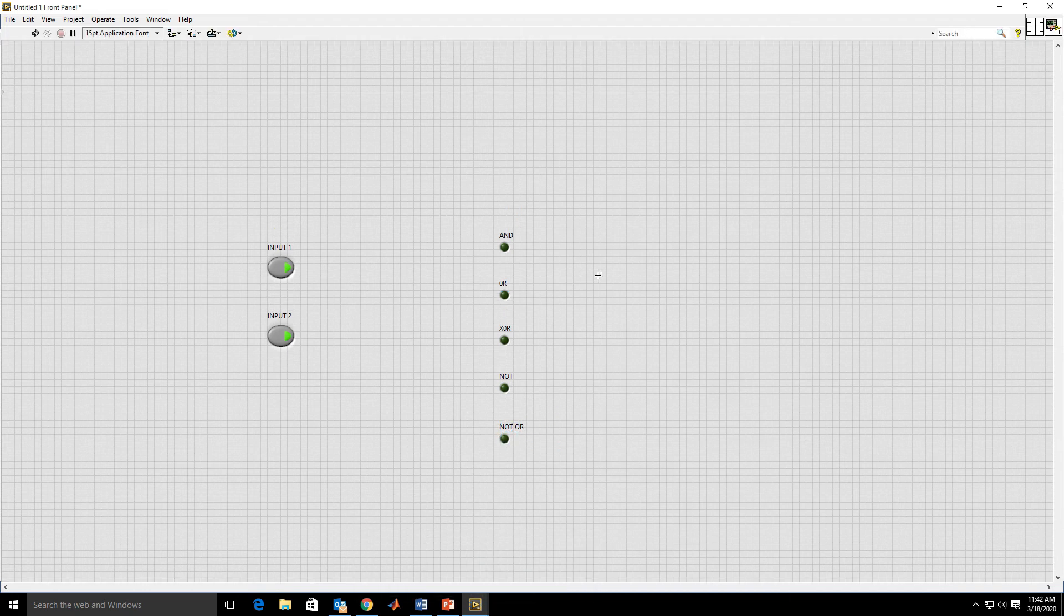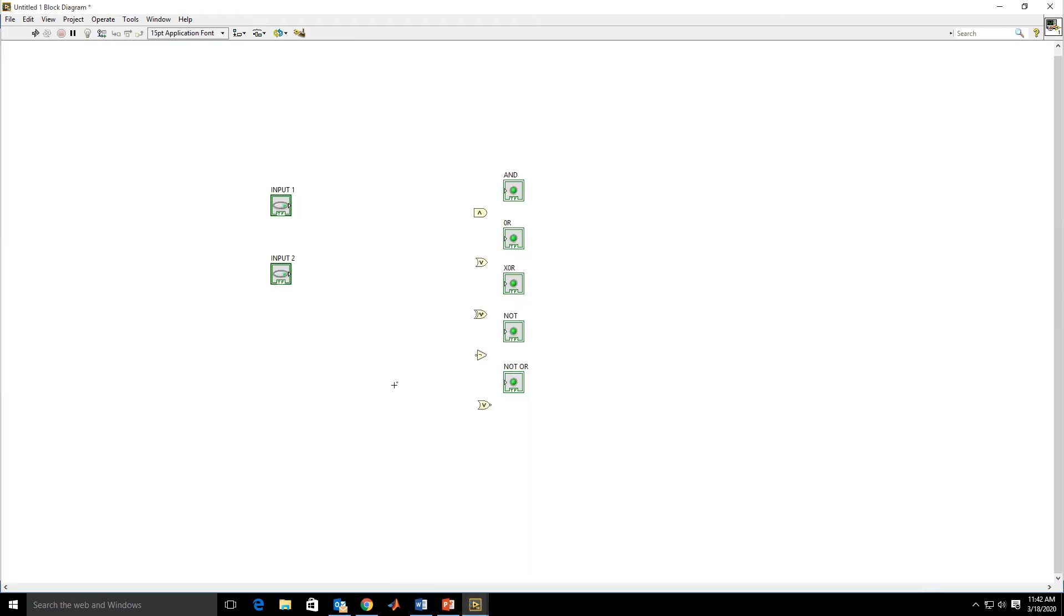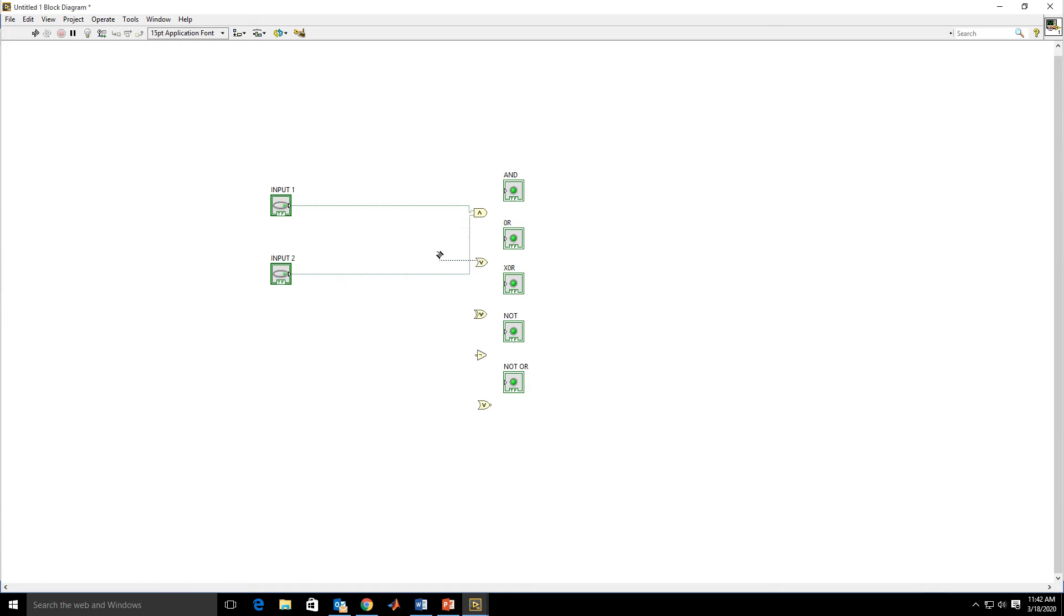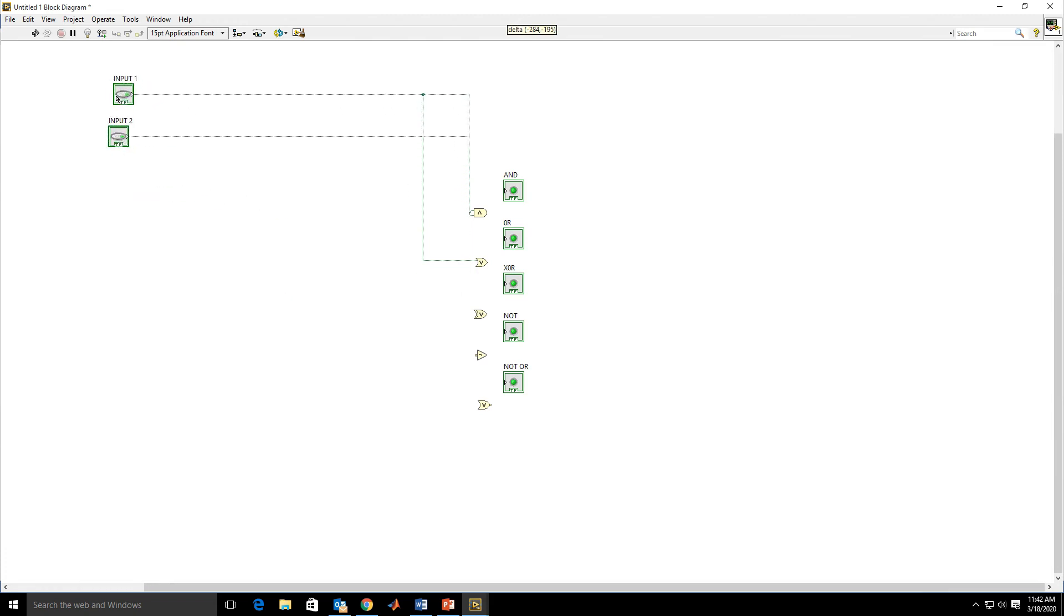Now go to block diagram again and do the wiring. Inputs are shorted. Input 1 and Input 2 have to be provided to all gates, so we have to short the inputs and the output is connected to the LEDs.